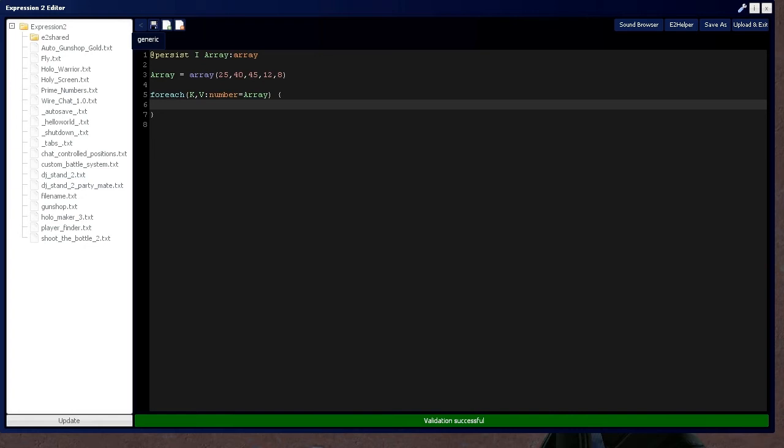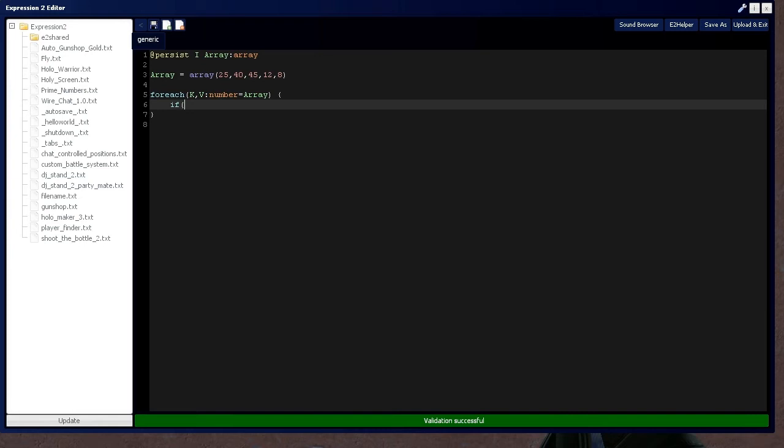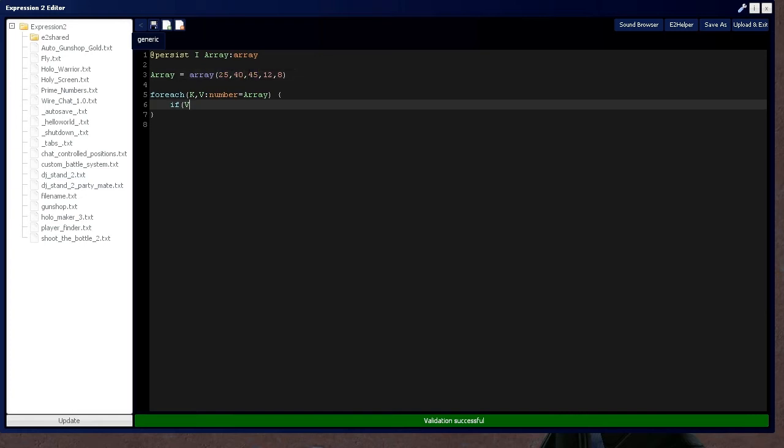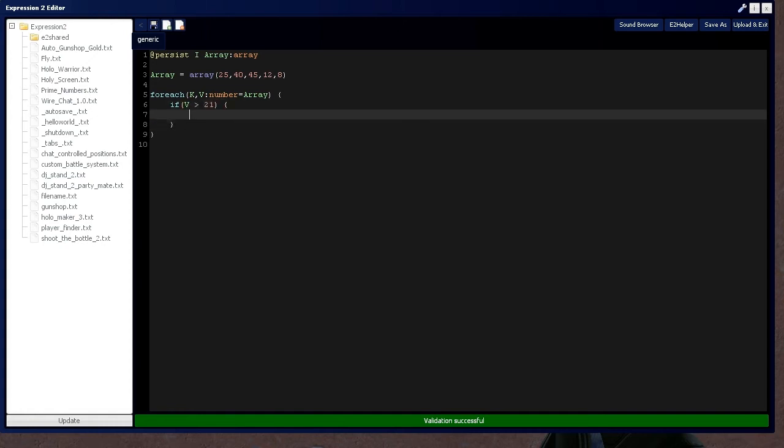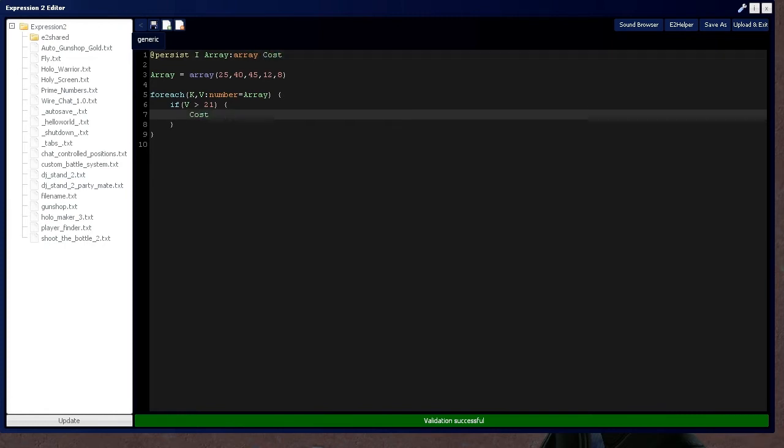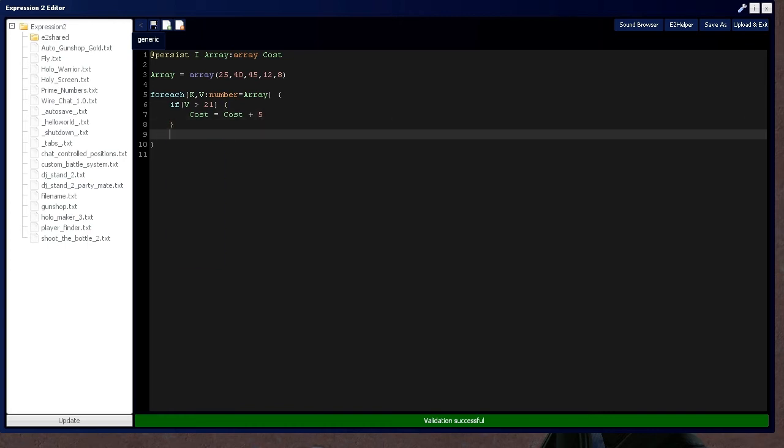And when we do this, we're going to say, in order to get into the zoo, anybody who is over the age of 21 pays $5. They get a discount for being old. So we're going to say, whenever v, which is going to be the number, is greater than 21, then cost, which is going to be a defined variable to hold the total cost, is going to equal cost plus $5.